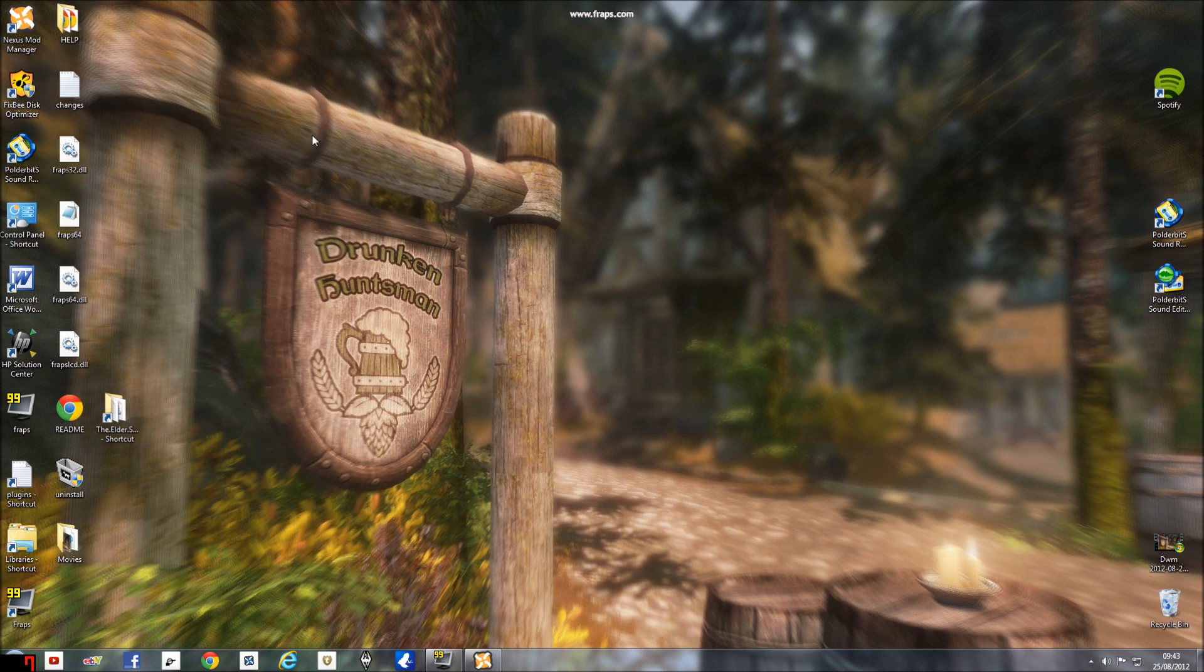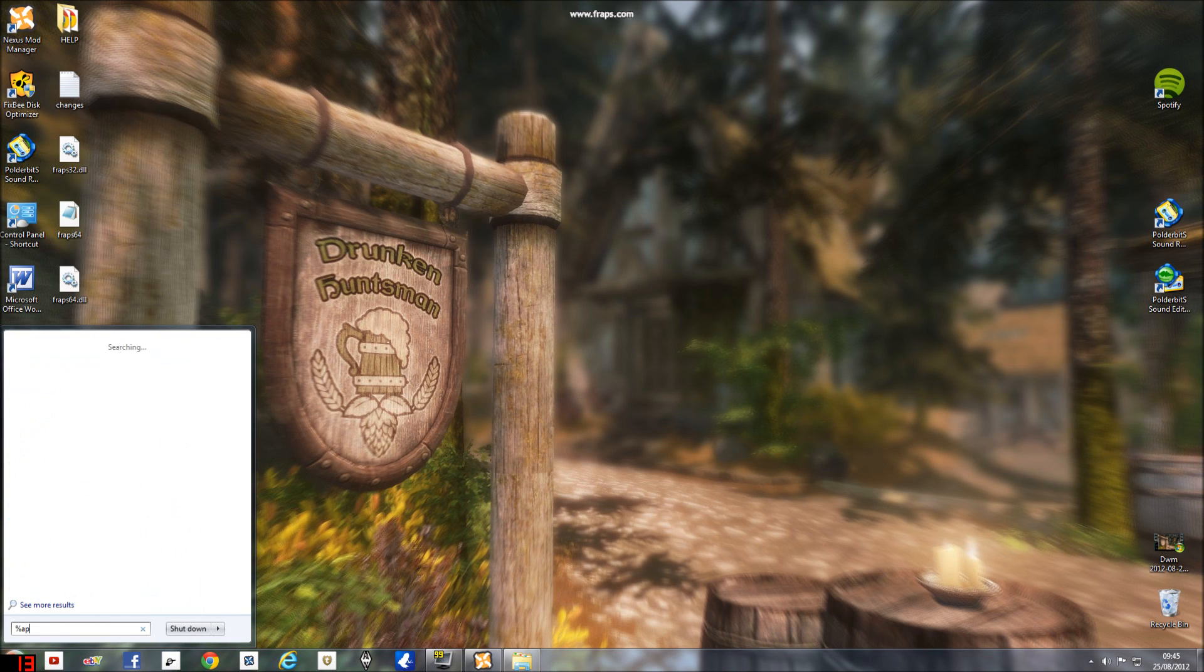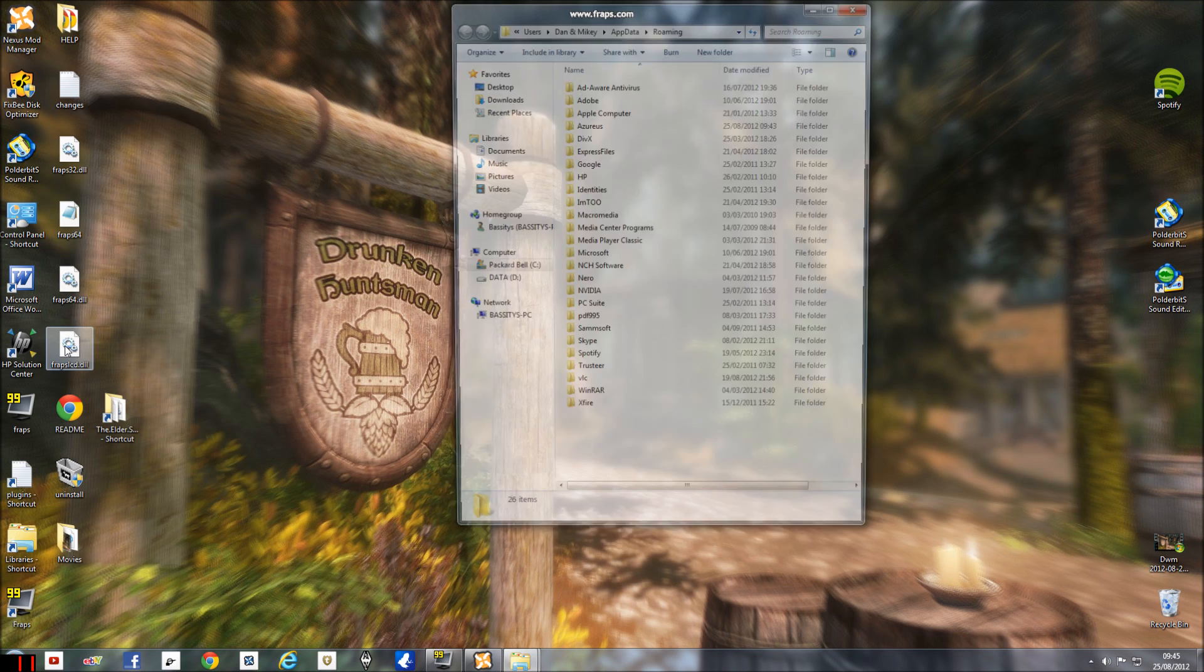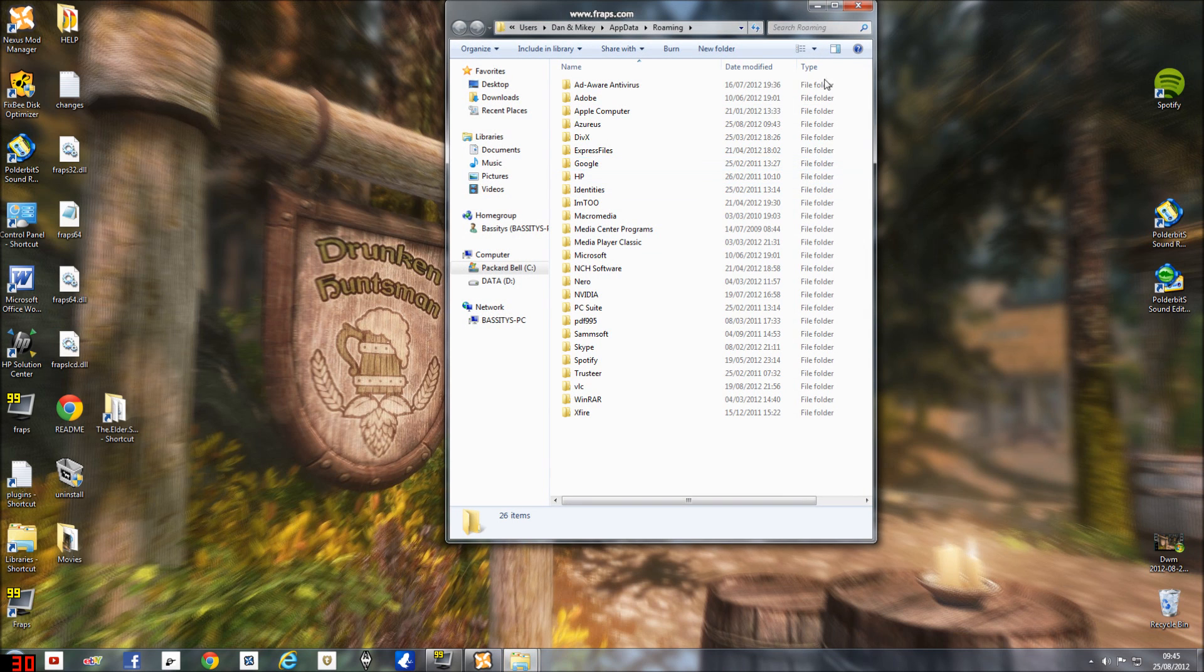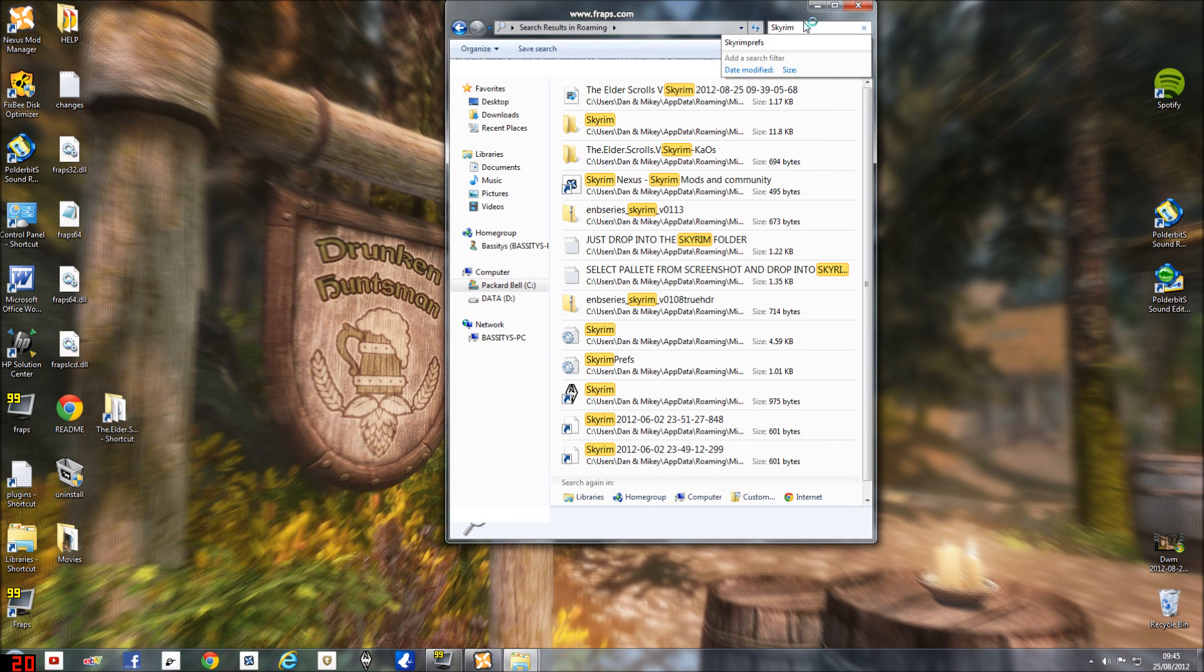Basically you go down here to a little window sign, type in %appdata%. And here's the folder you want. Just click on that and you're like, how do I find Skyrim? Simple, just type in Skyrim and enter and then it'll be here.